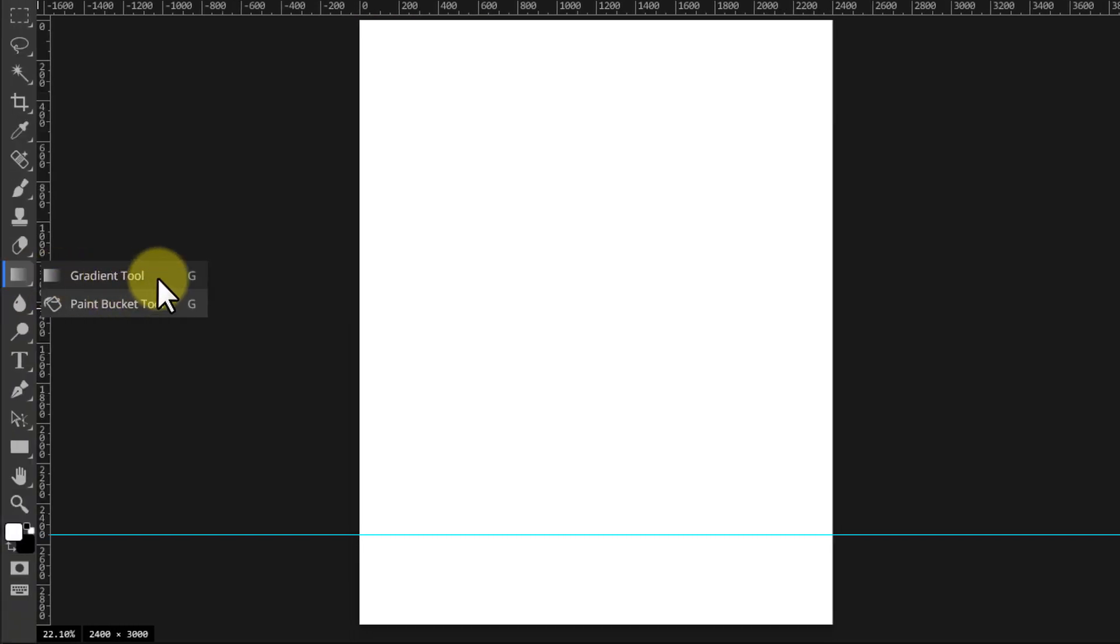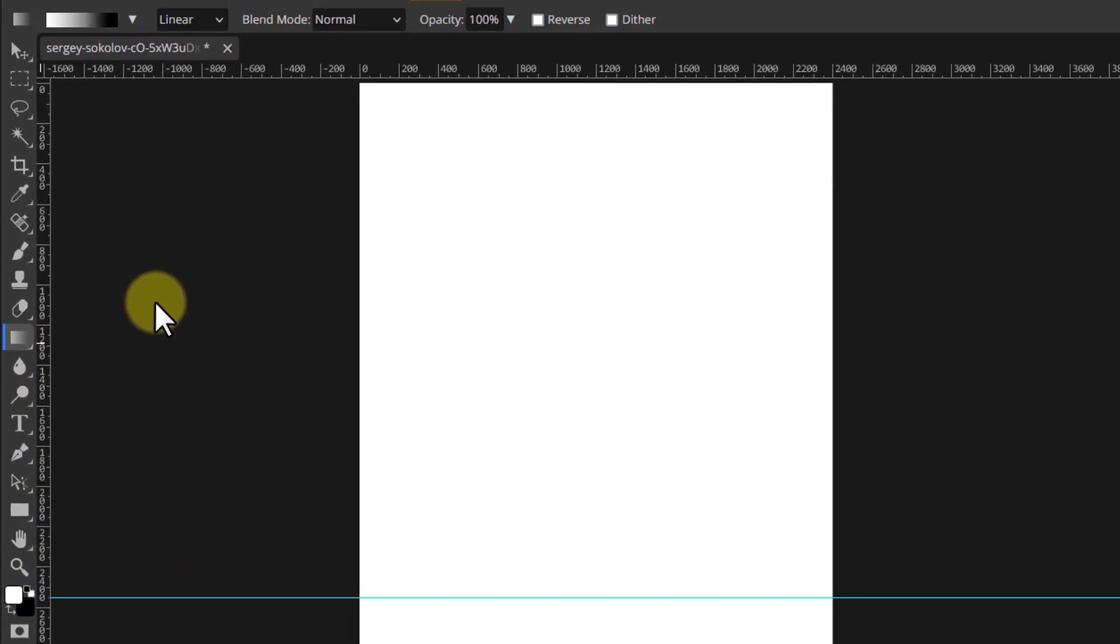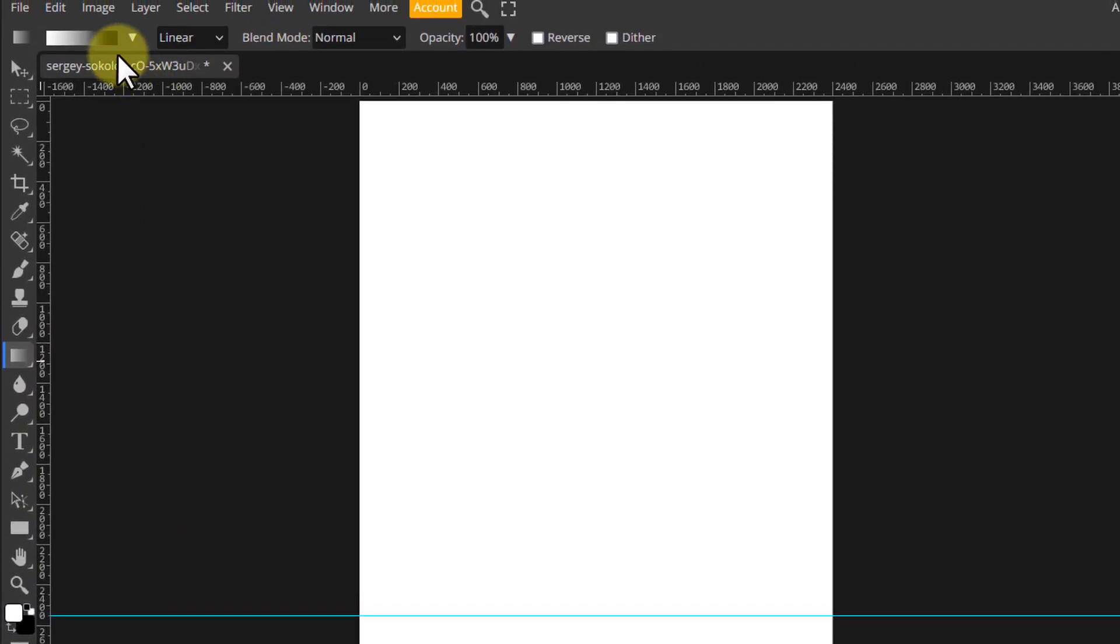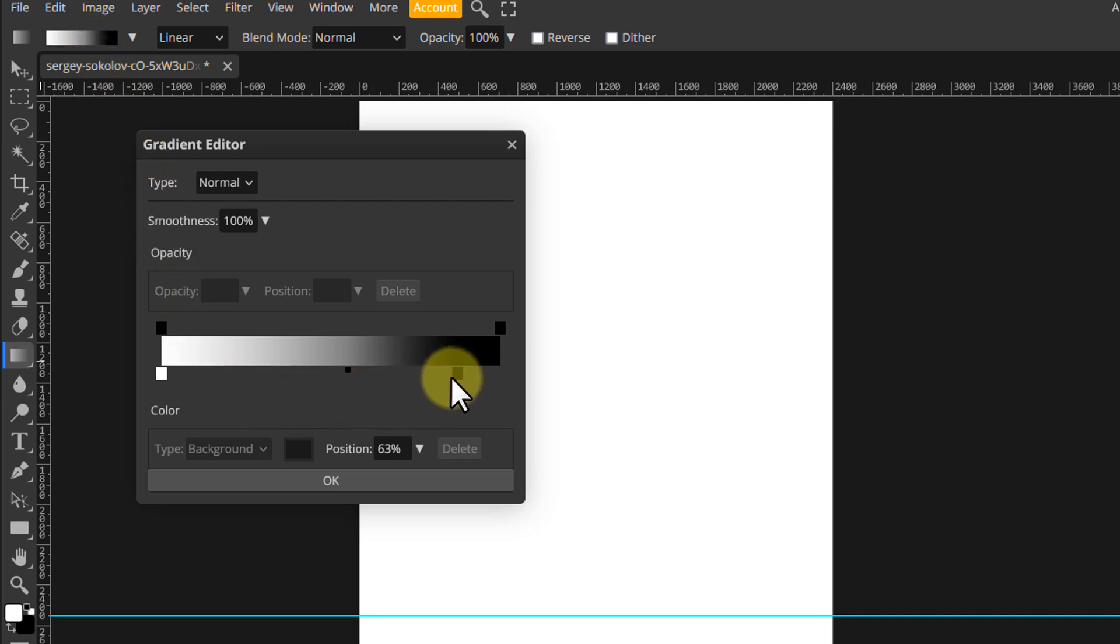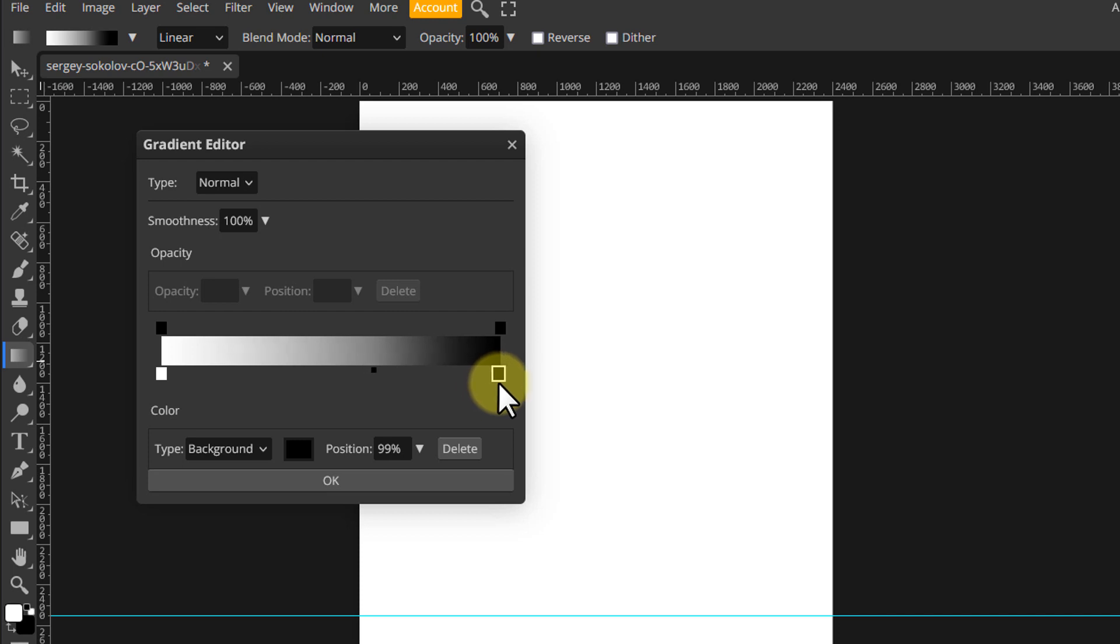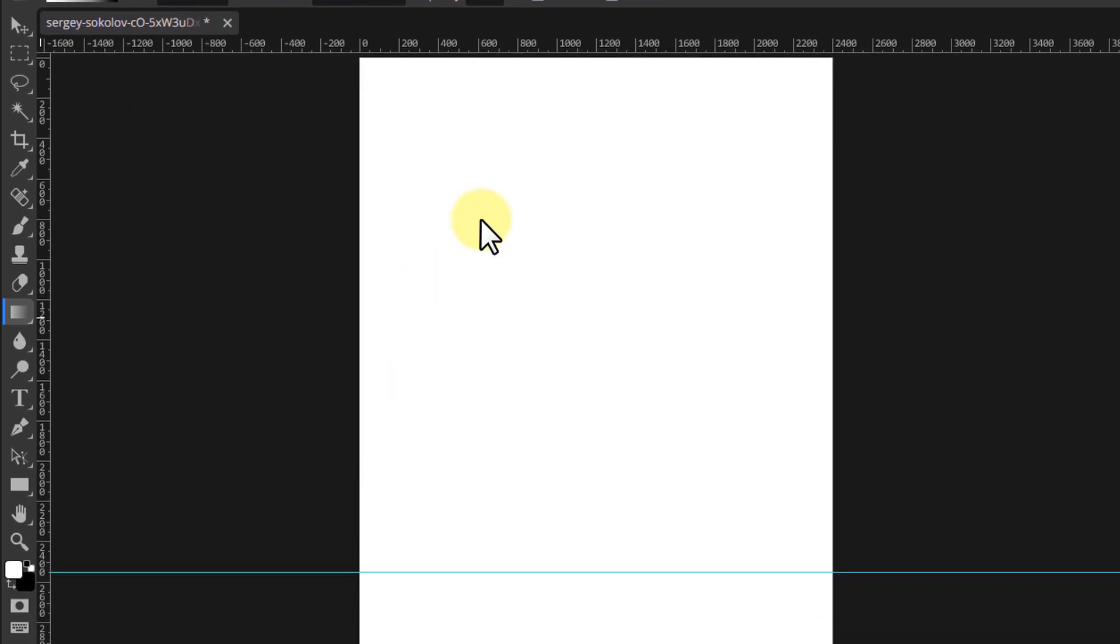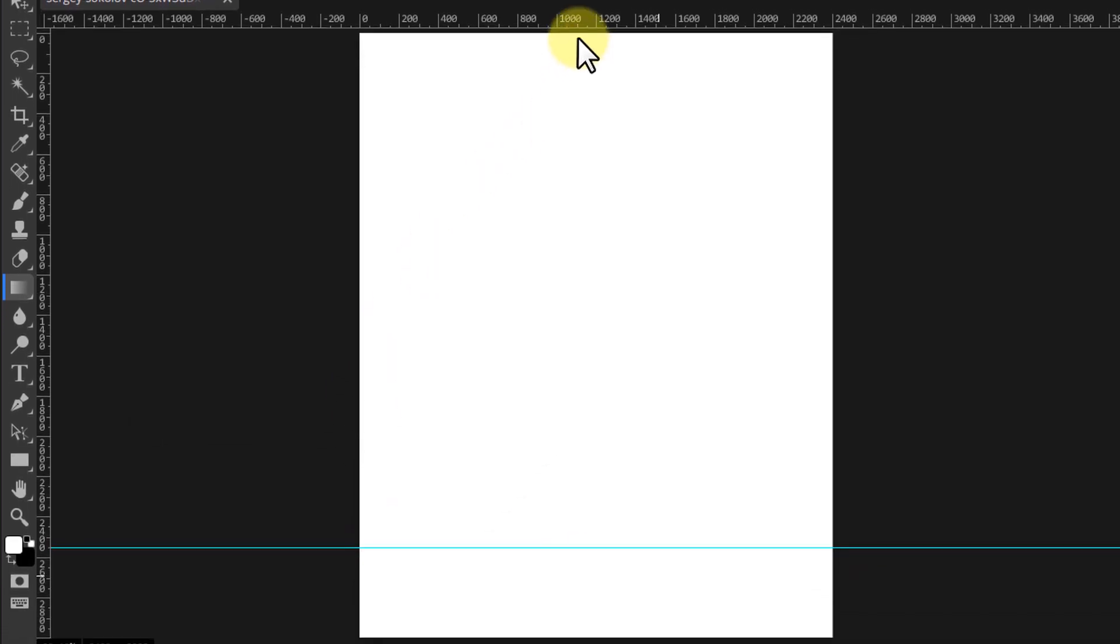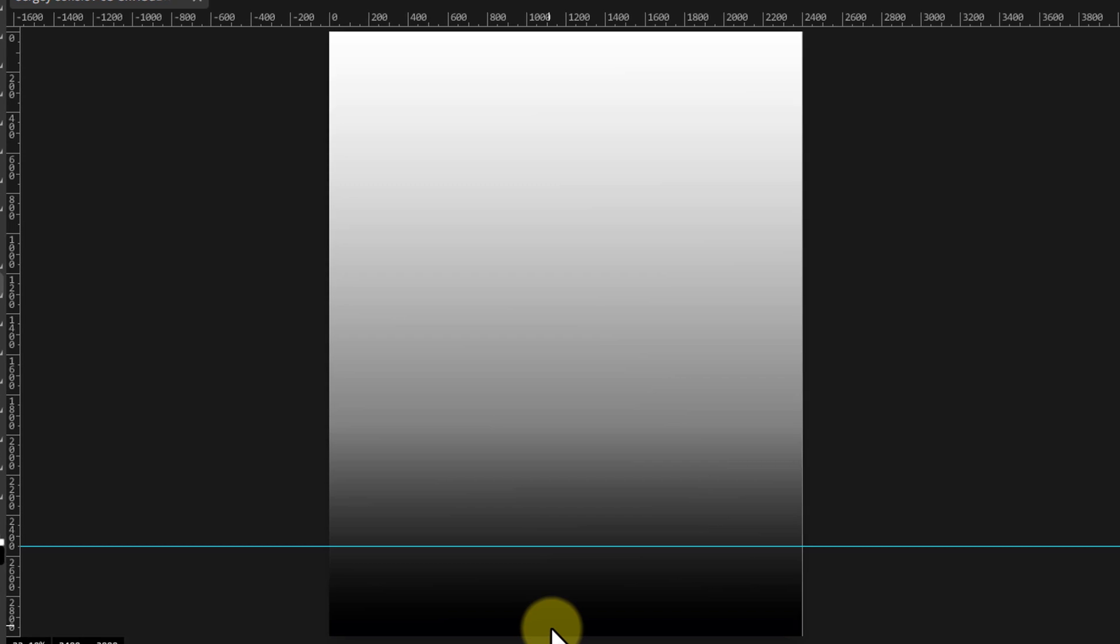Pick the gradient tool. You may need to open the gradient editor if you need to modify it according to your image. From the top of the document, drag the cursor all the way to the bottom and release.